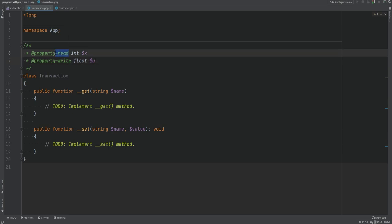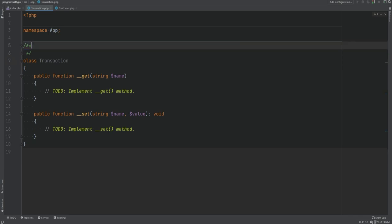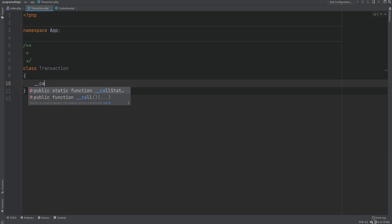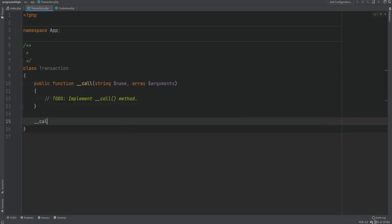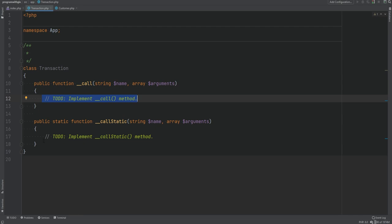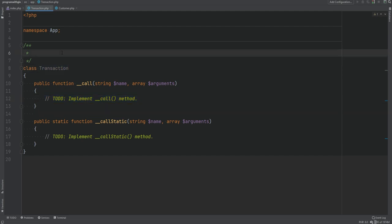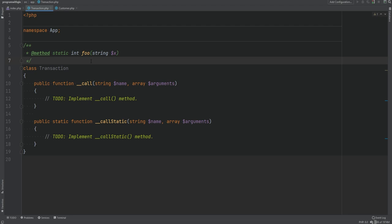If you want a property available for both reading and writing, simply use @property. Similarly, for magic method calls — such as __call and __callStatic — you can use the @method tag to make them autocomplete. Specify the return type, method name, and arguments. For example, a method returning integer called foo that accepts a string argument. When using an object of this class, foo will now autocomplete. If you want it to be static, add the static keyword before the return type.